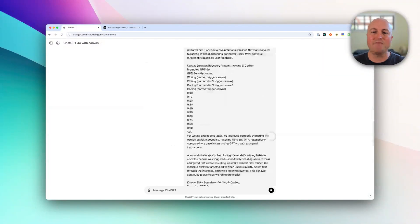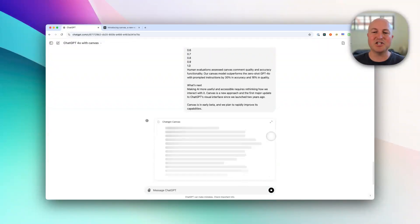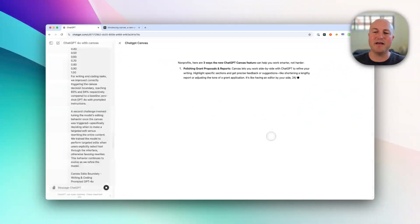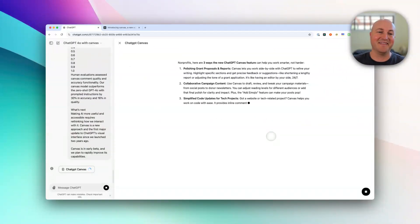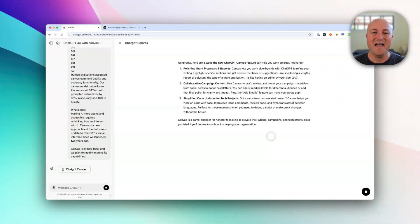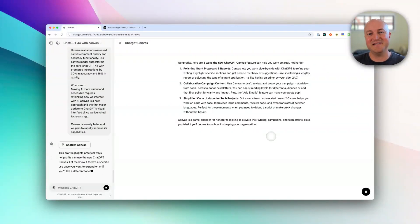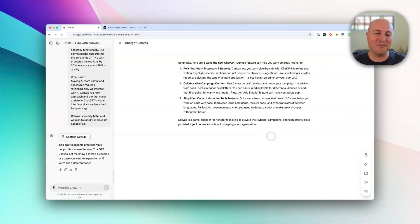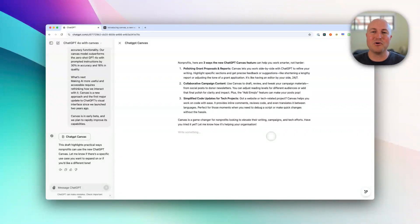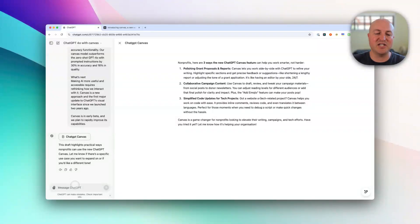We're going to click run, and what you can see happen is that it opens — literally — what's called Canvas. It's pretty much like a Google Doc or Word on the right-hand side, with ChatGPT on the left.